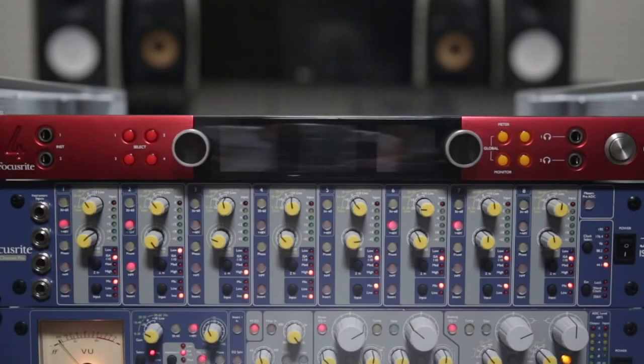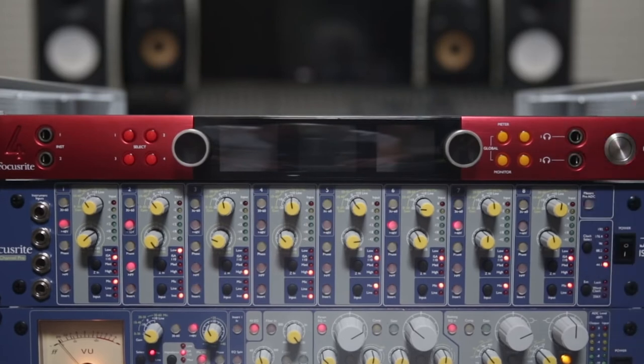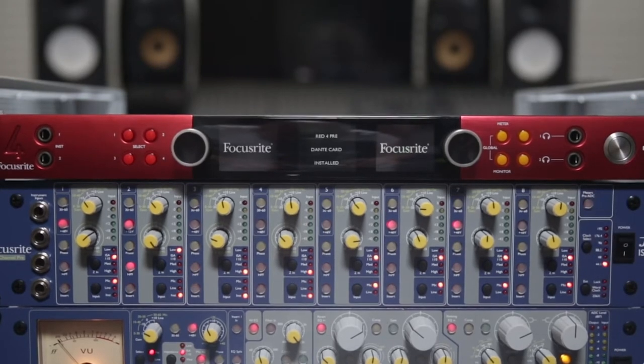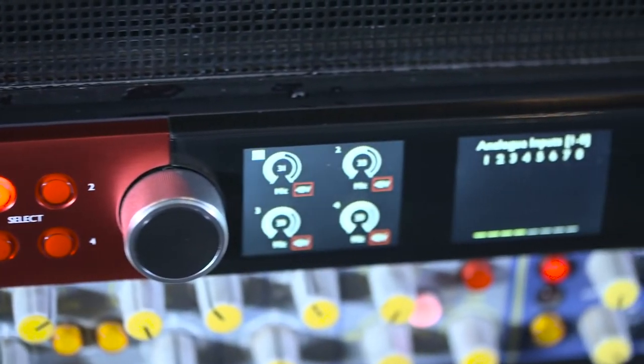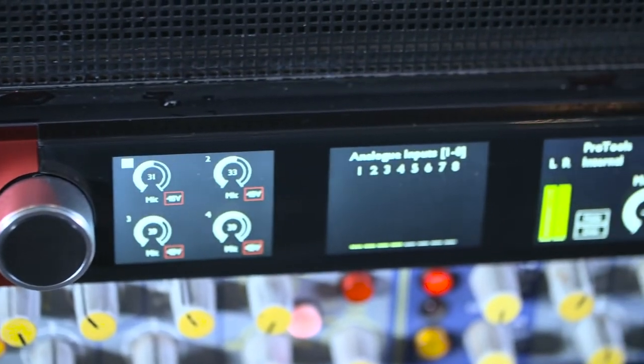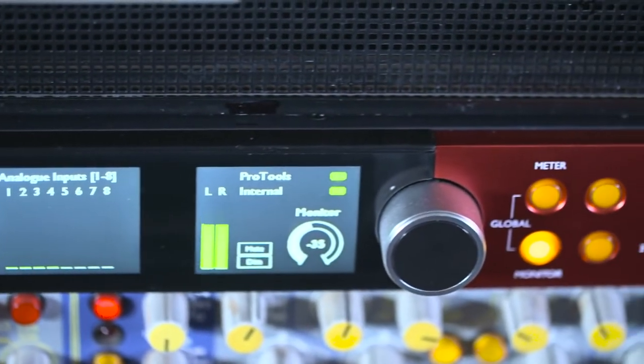Now let's take a look at the front panel. The red 4PRE is switched on using a depressible switch on the right side. When on, there are three LCD screens that give information about the unit.